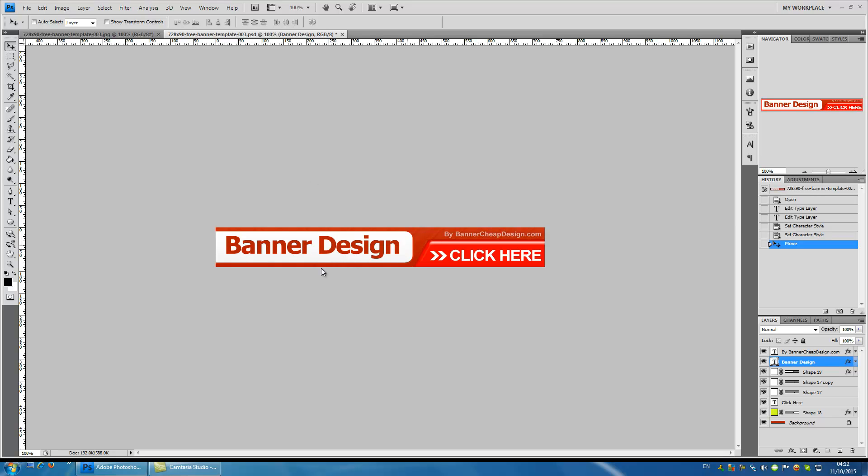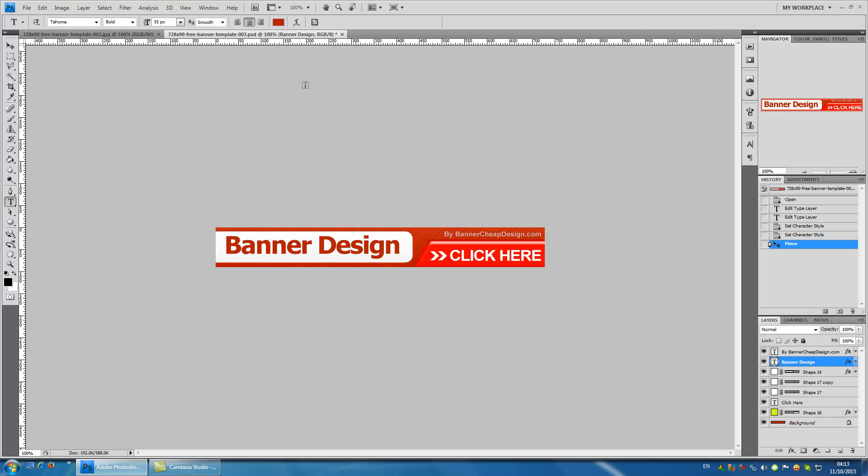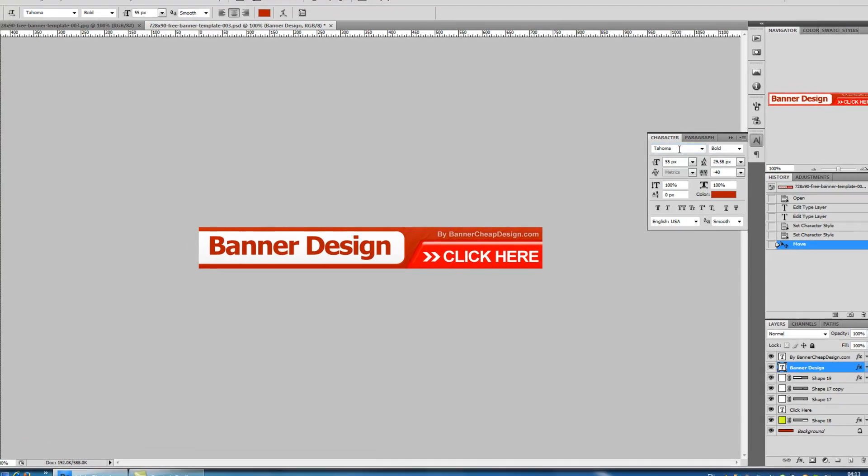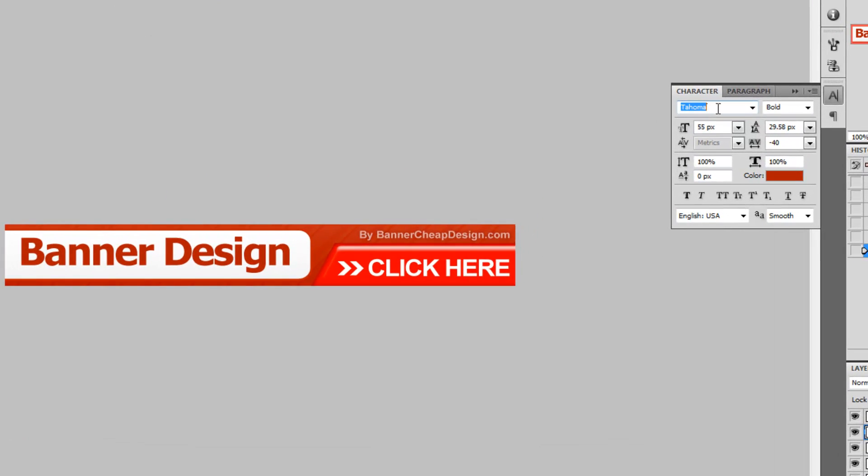There are a few more options that I want you to know. Press again on the text icon to get the text options. Now press on this box to get more options to edit the text. You can see more of the options that you have to edit your text. This is the font the same as here, the style, the font size.